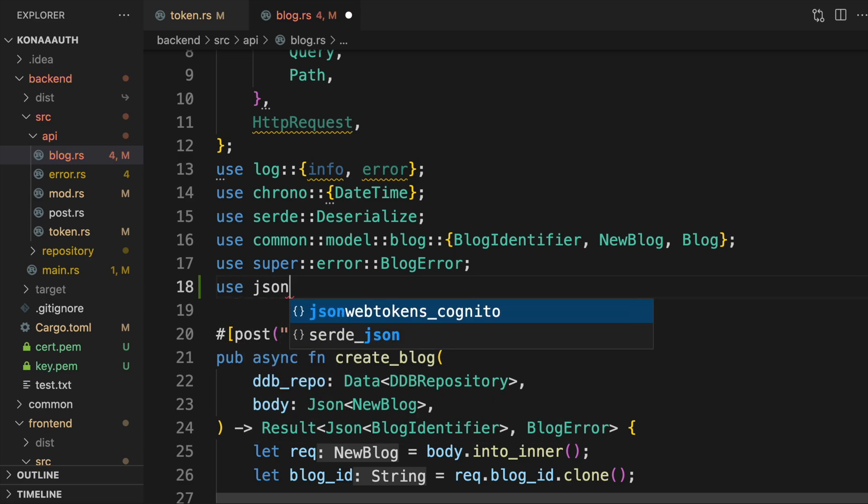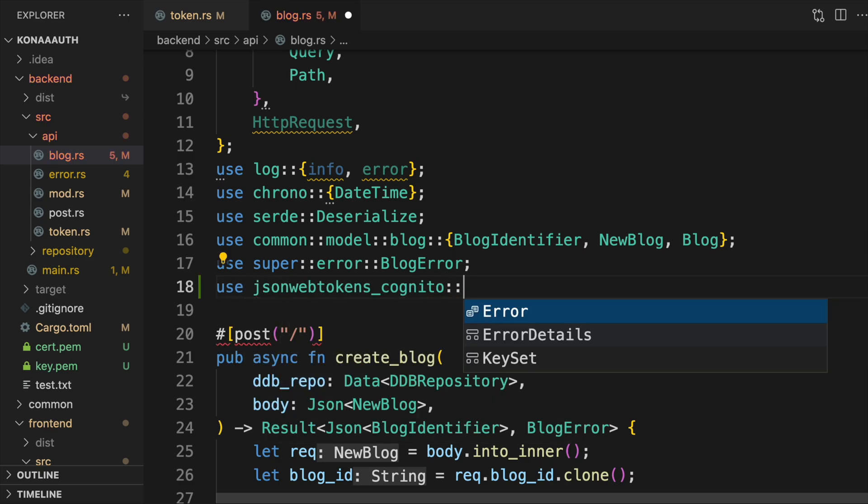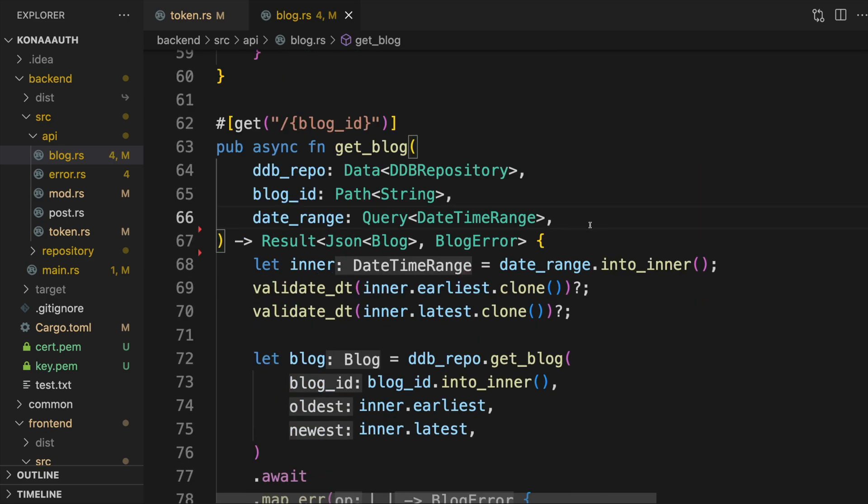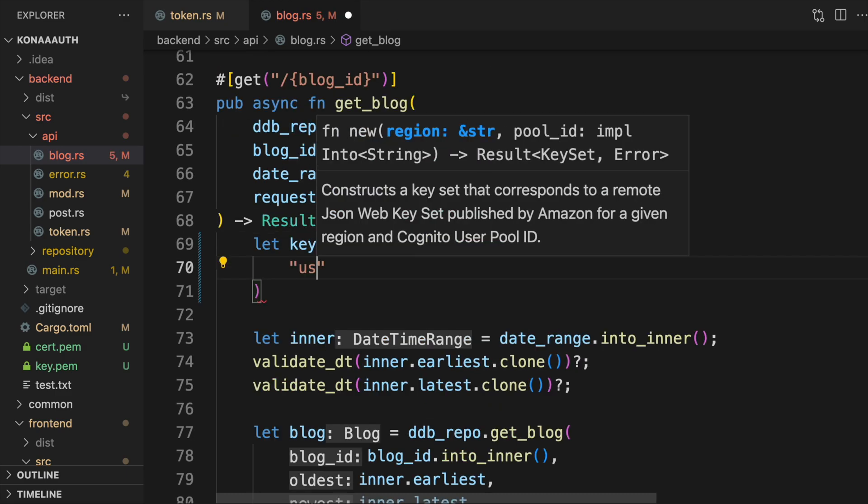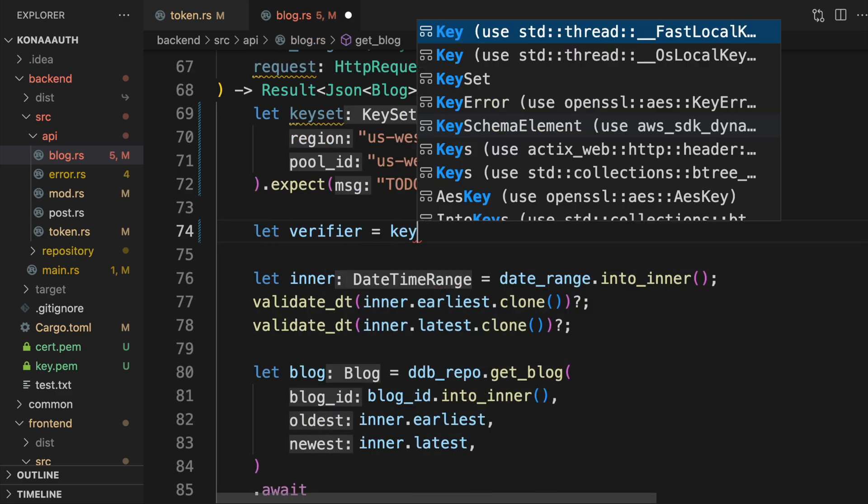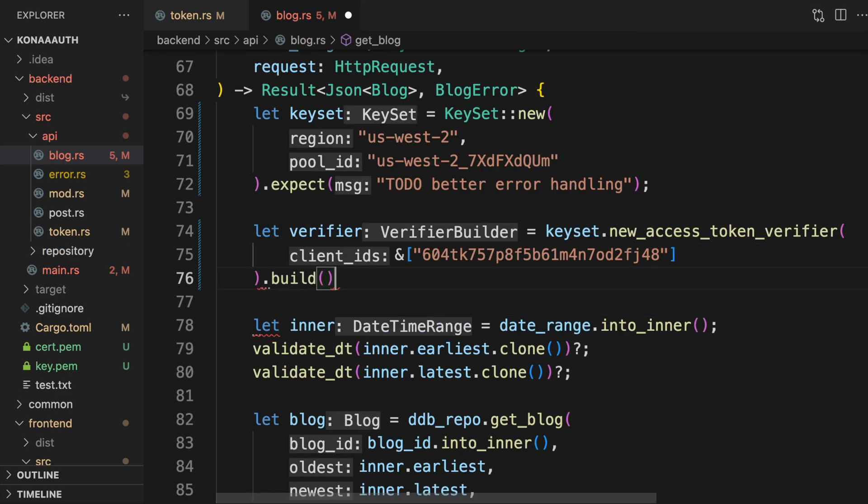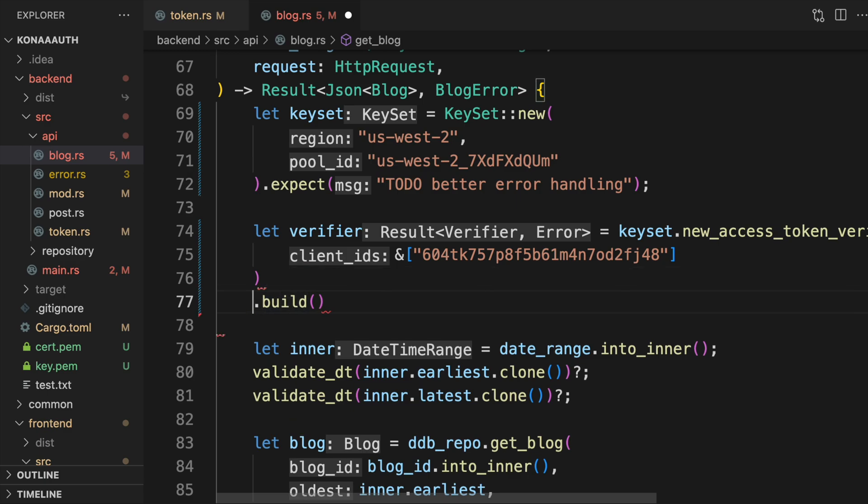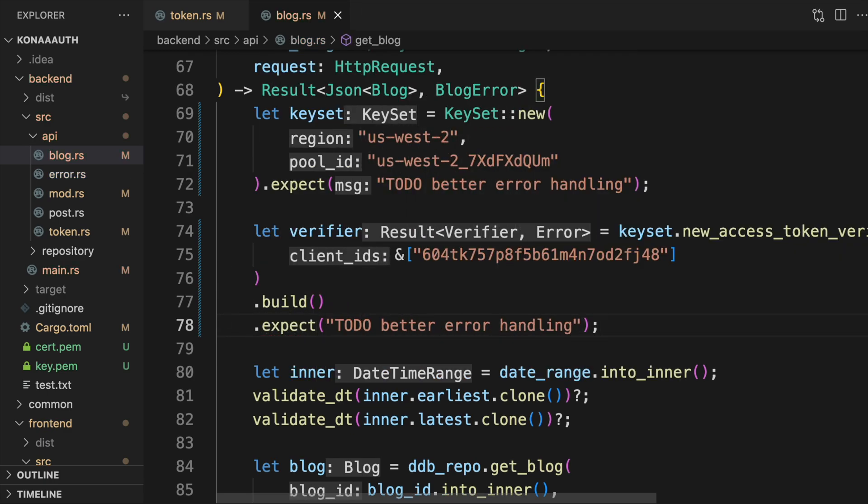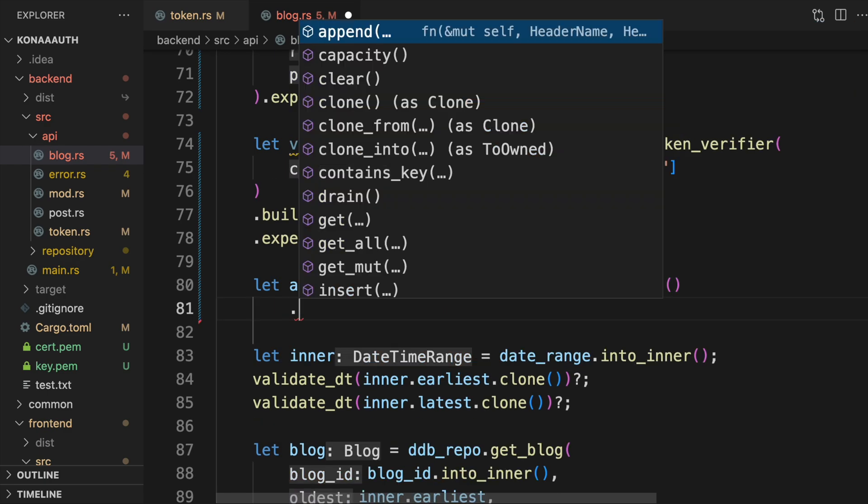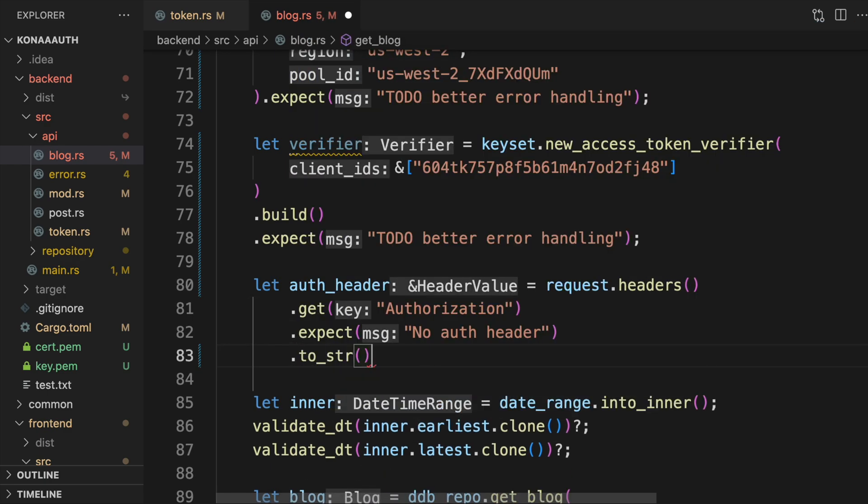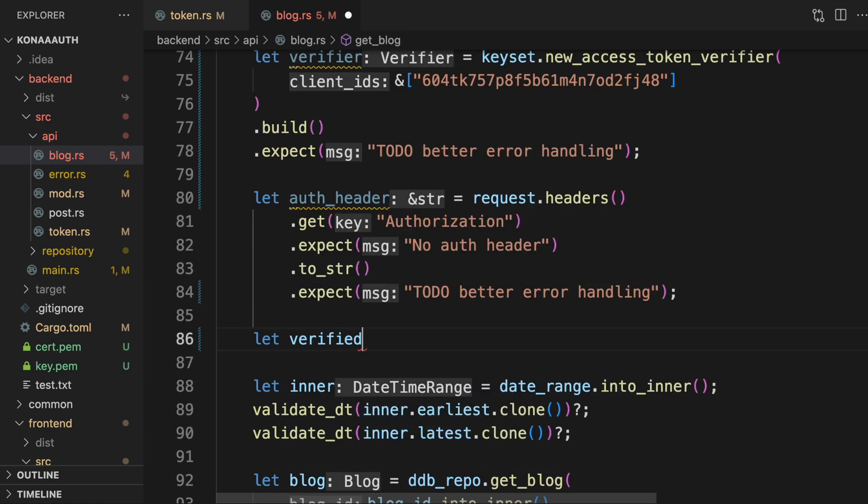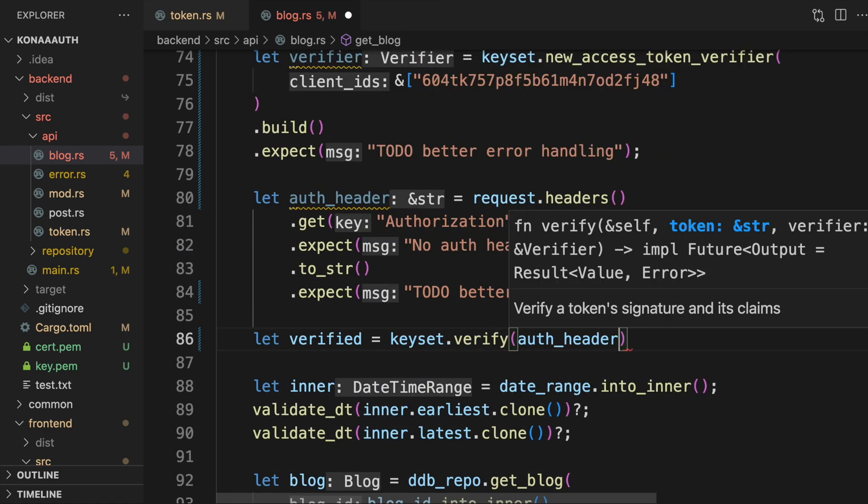Import the keyset struct from the JWT Cognito crate. Pass your Cognito region and pool ID to the keyset new function. Then create a token verifier by passing in your Cognito app client ID. Now the verifier has all of the information it needs to verify the signature of a JWT token.